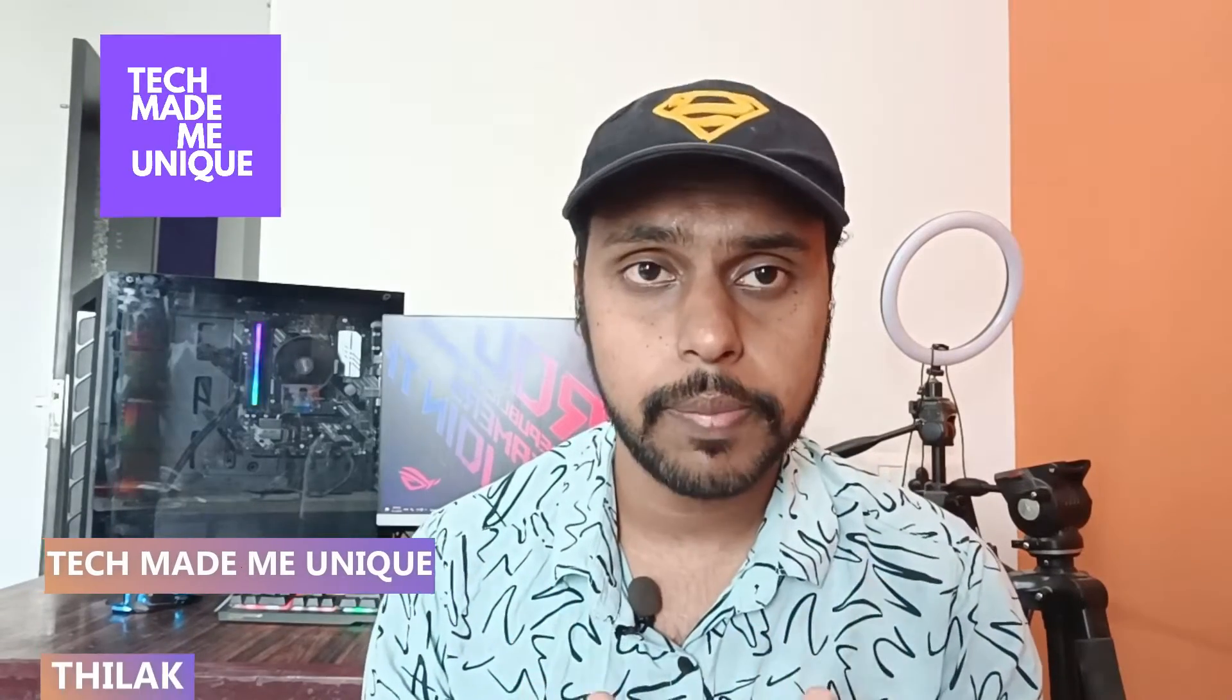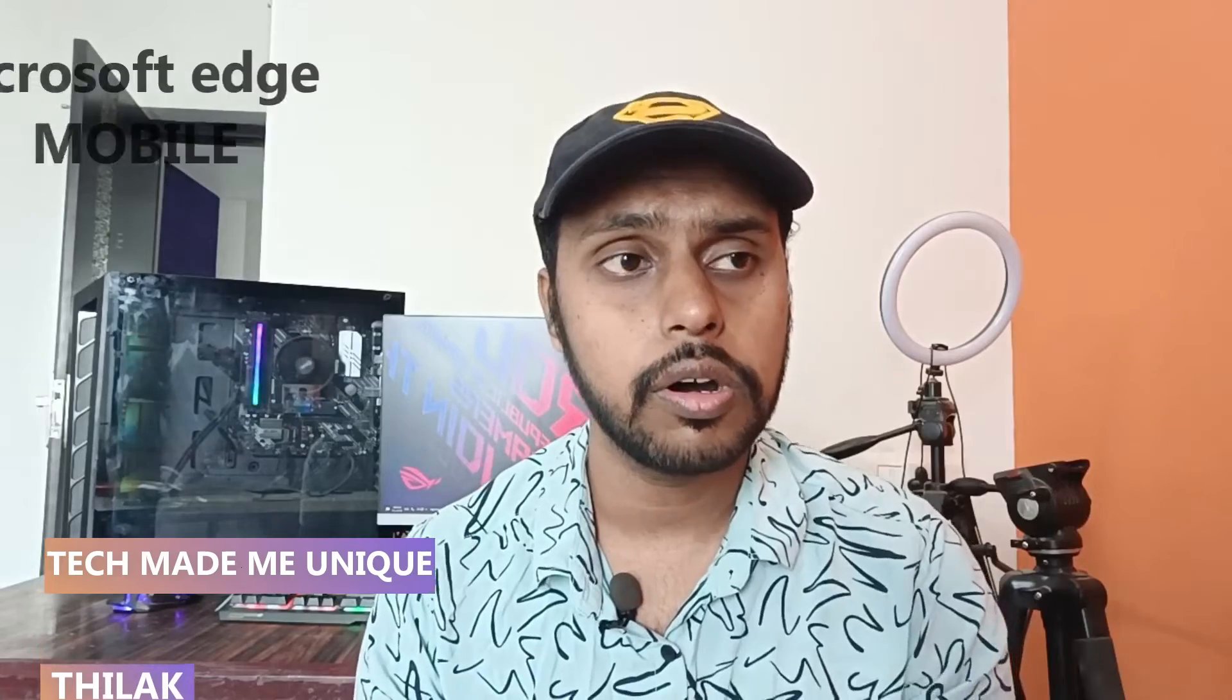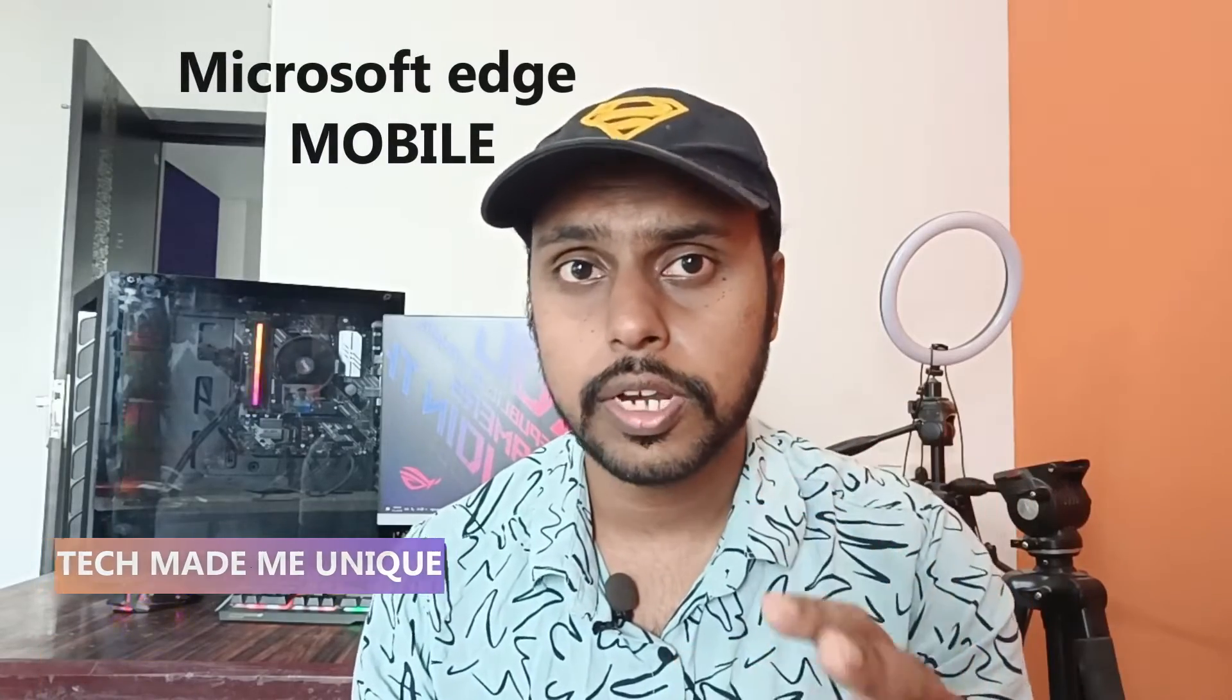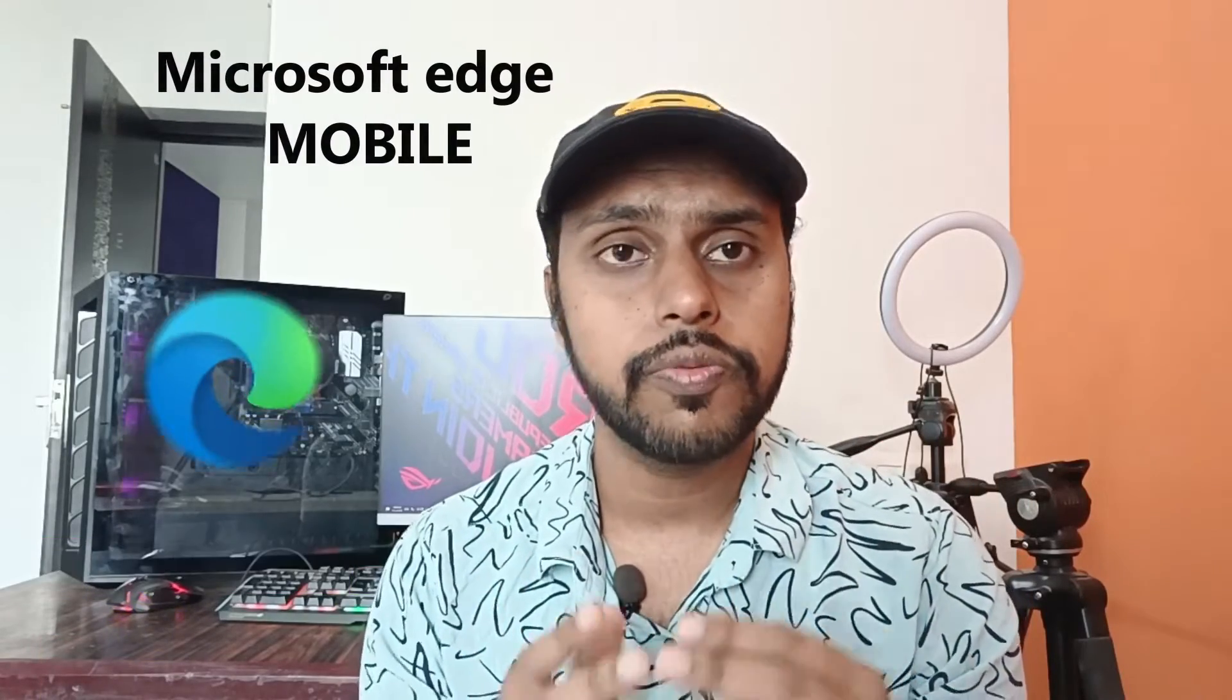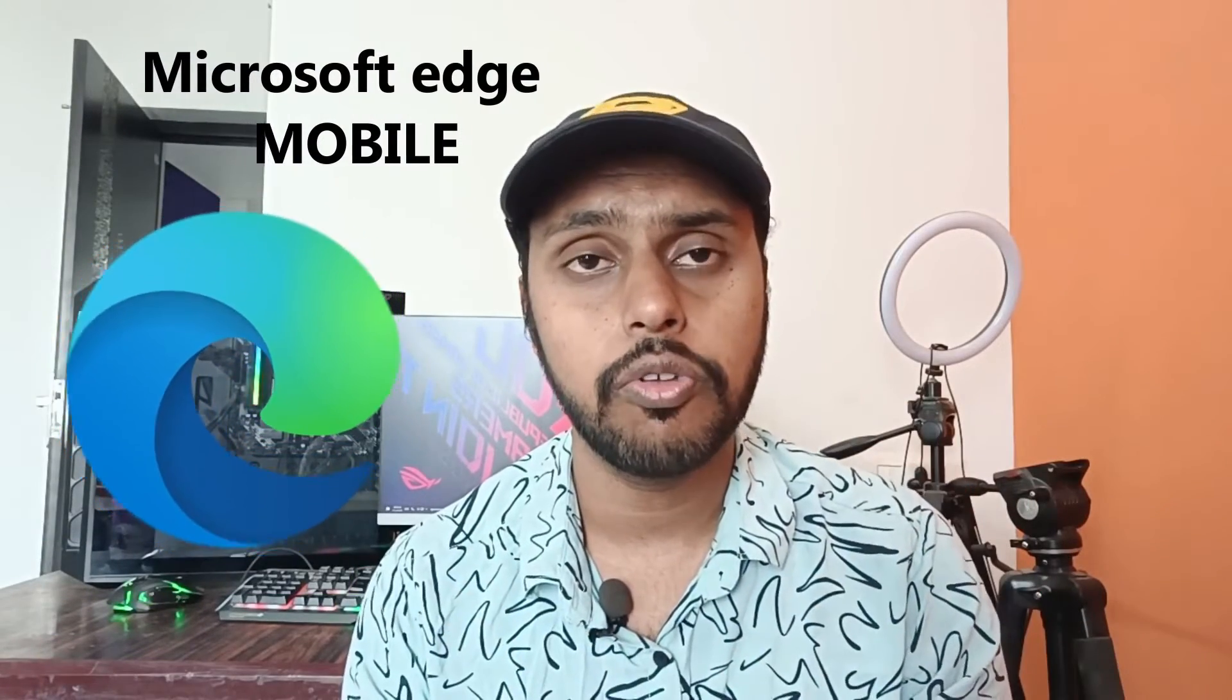Hi friends, I am Thirak, you're watching Tech Made Me Unique, and today we are going to see how to add website shortcuts on your home screen on your phone. For example, if you are using YouTube on your Microsoft Edge mobile.